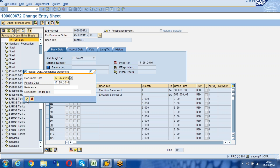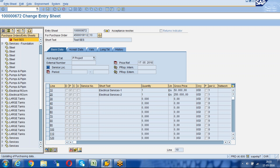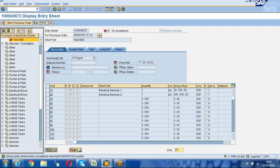Whatever acceptance we had done is now reversed. Save it. The system asks for the posting date. In the reference field you can enter something like 'Reversal'. The message confirms: 'Service entry sheet is saved and acceptance document posted' — another document was posted as a reversal.